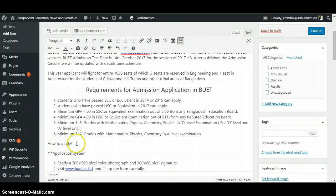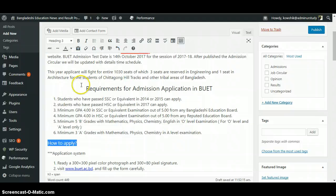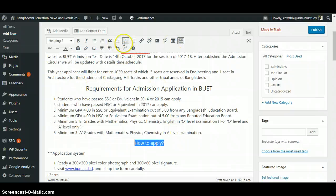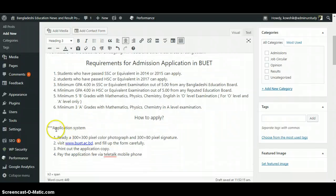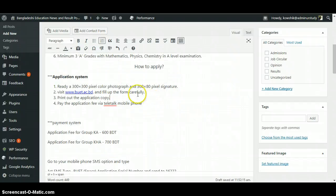There's a spacing problem. 'How to Apply' is the headline so we have to give it another headline — we may give it Heading 3 and center it. And then the 'Application System' we can just highlight it by making it bold.